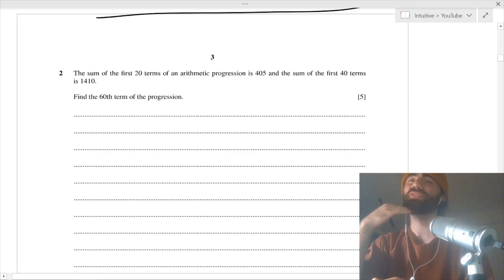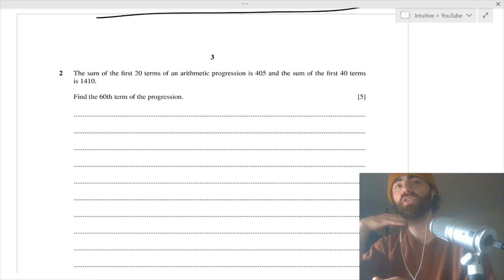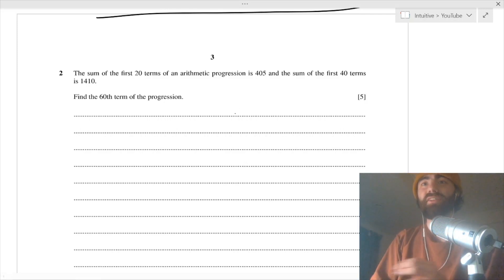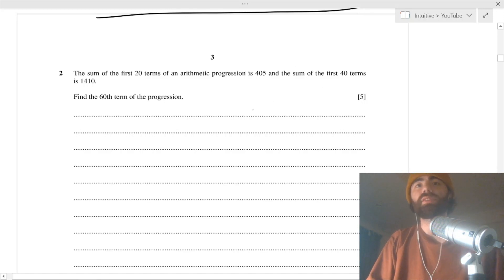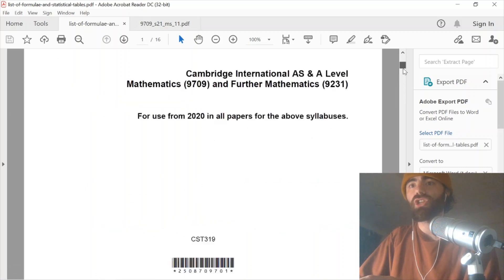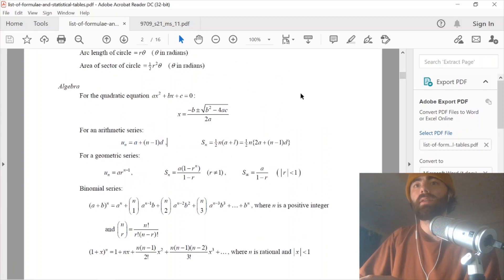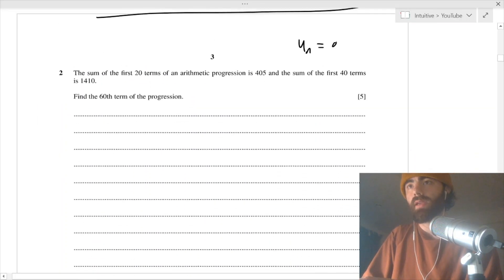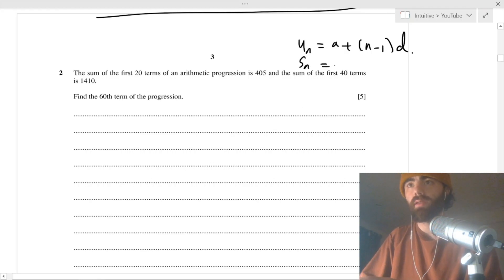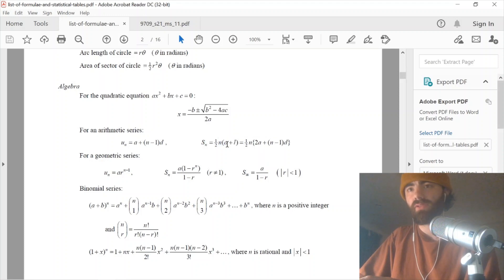If I'm being a little quieter it's because it's really late and I don't want to wake my flatmates. Anyway - the sum of the first 20 terms of an arithmetic progression is 405, and the sum of the first 40 terms is 1410. Find the 60th term of this progression.